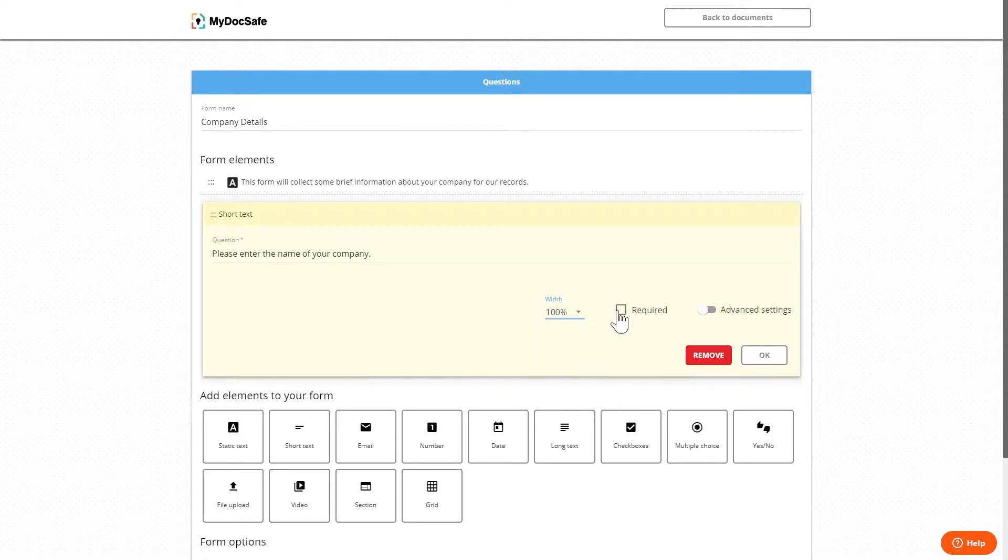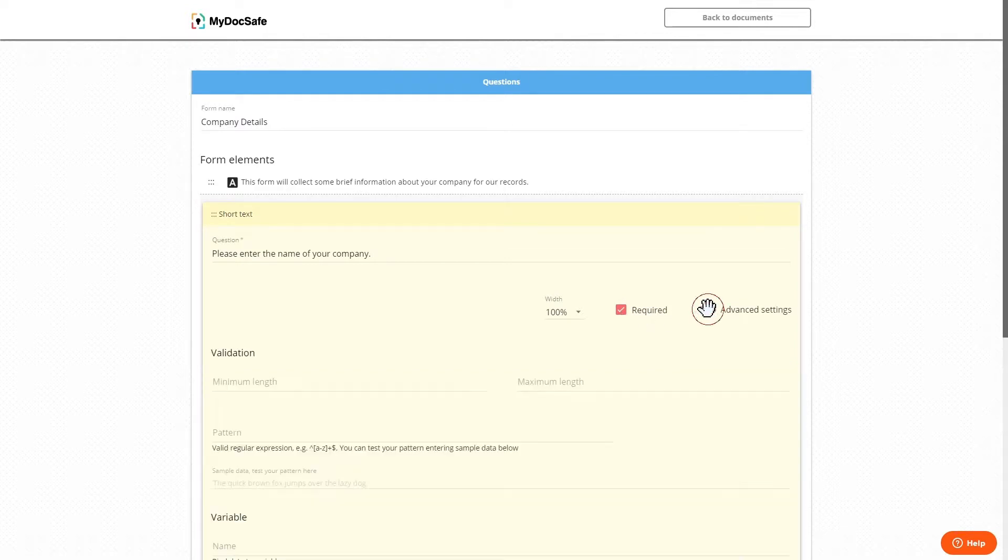We can make the question a required field by clicking required which means the user will not be able to submit the form unless this field is filled in. And then we have advanced settings.